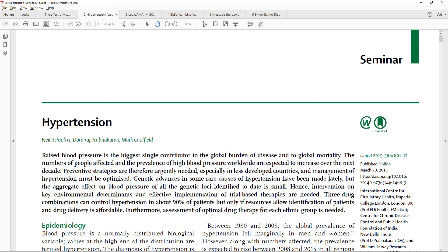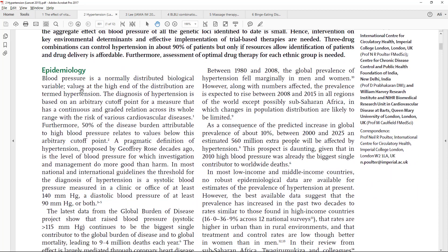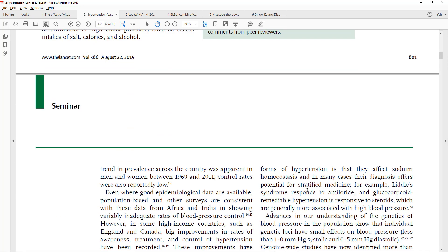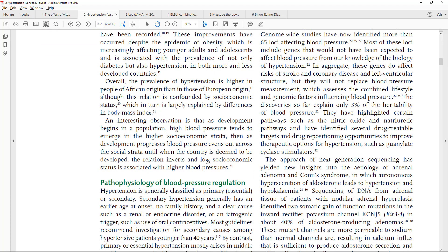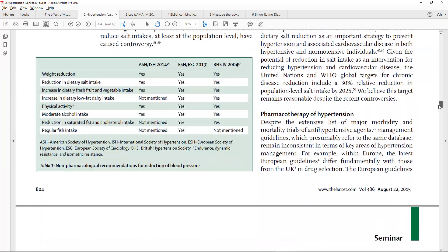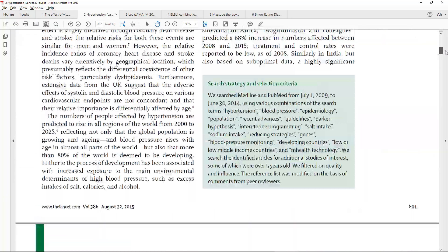The next example is an article on hypertension, which is called a seminar. There is an abstract followed by the article text covering epidemiology. They do give some search strategy and selection criteria — listing keywords used to find articles — but they do not tell you how they included and excluded studies, and they did not critically appraise those studies. They are simply describing hypertension. So this is also a narrative review.